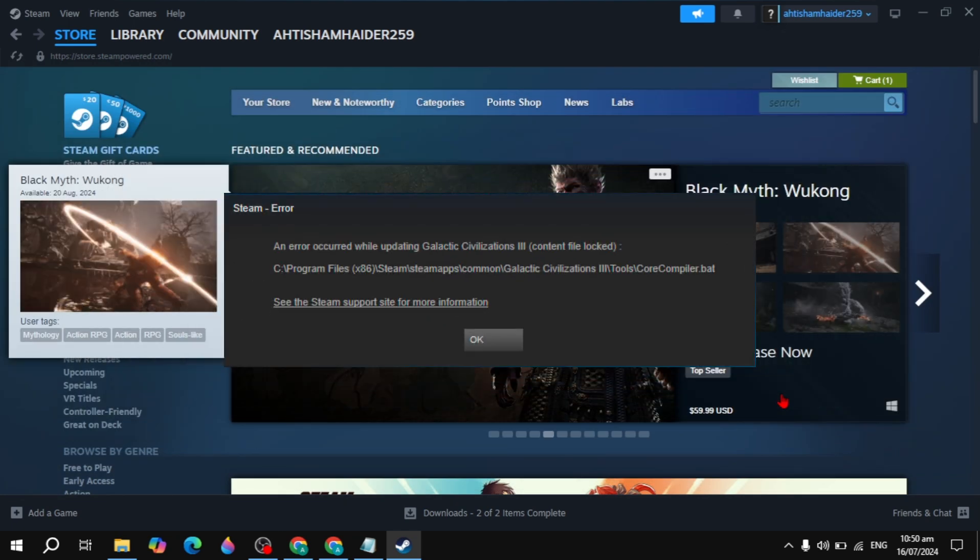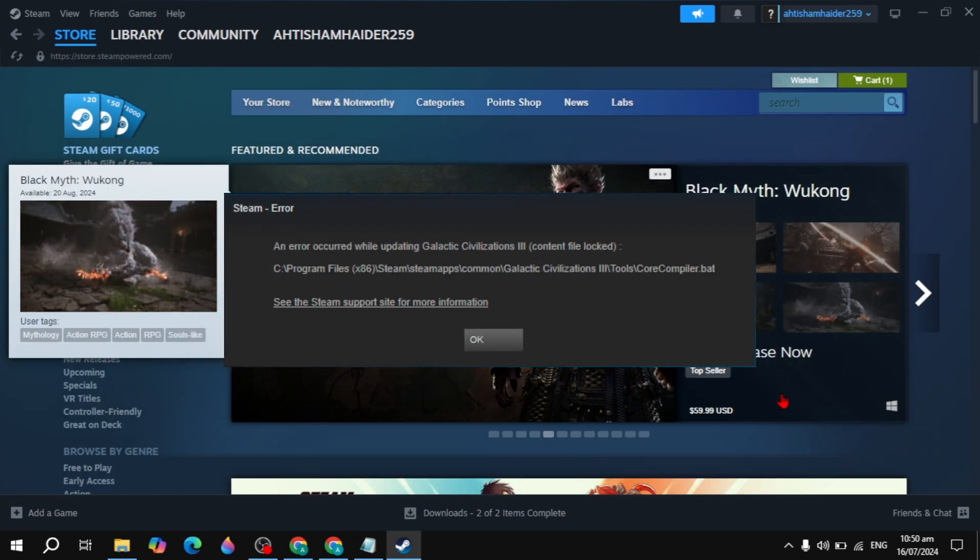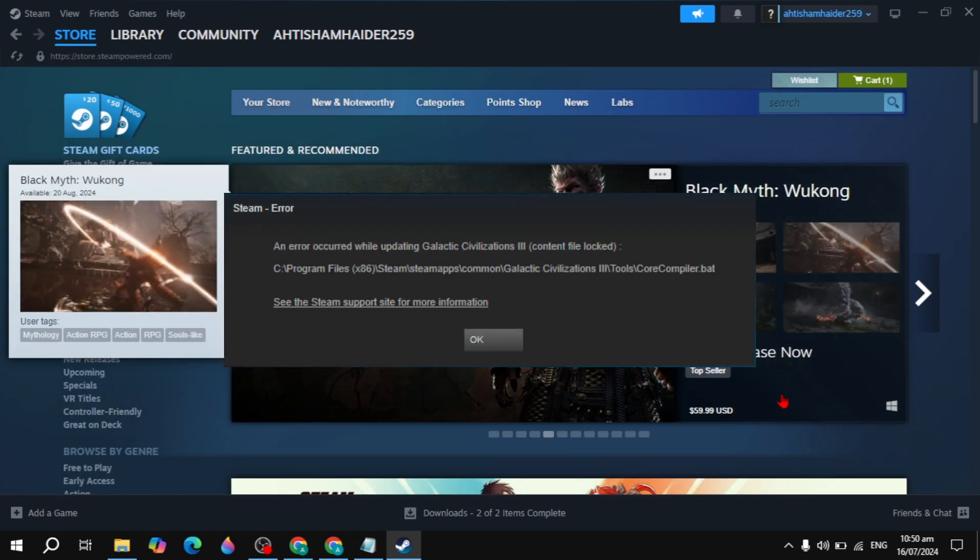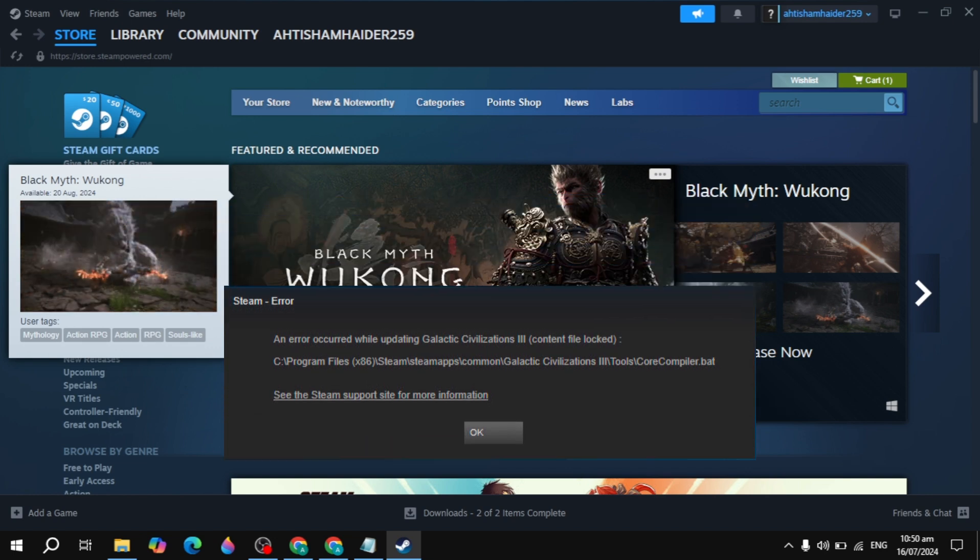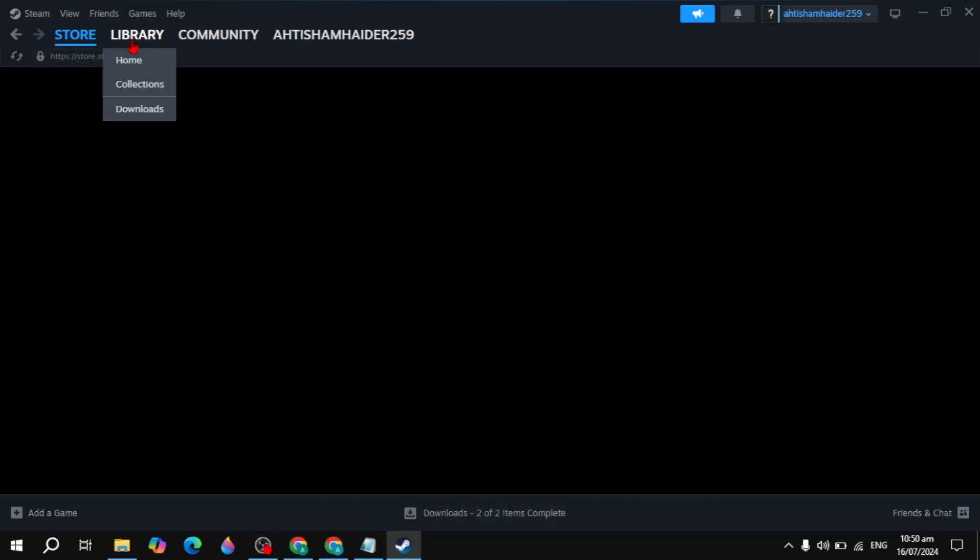Hi guys, in this video I will show you how you can fix the content file locked error in your Steam. I will show you the effective solution to fix this problem, so make sure you watch this entire video.